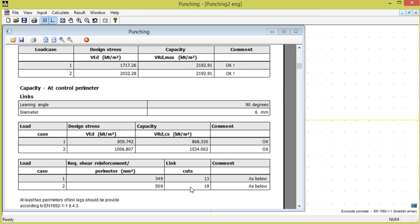As seen from the result, links according to EC2 should be placed in at least 2 perimeters around the column.